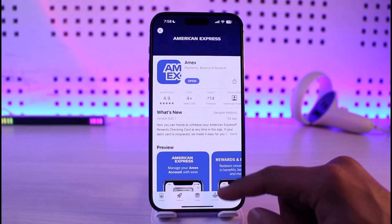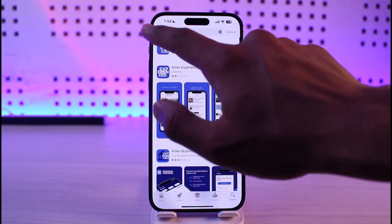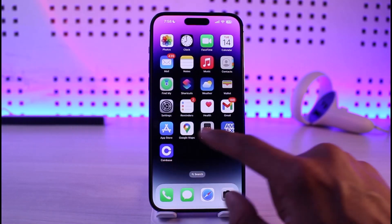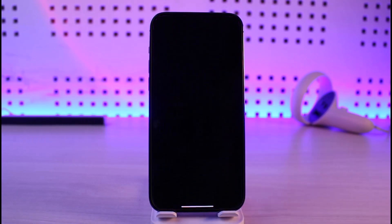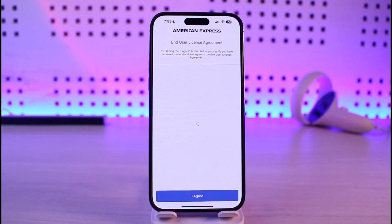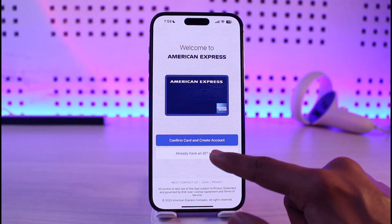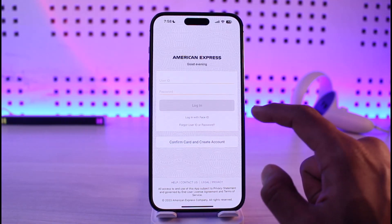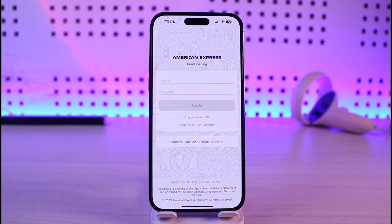If that doesn't help, make sure your login details are correct. Open up the American Express app, go to the login page, agree to the terms and conditions, and check if your details are correct. If they're incorrect, select the option called Forgot User ID or Password. If you've linked your Face ID, try logging in with Face ID to see if that solves the problem.